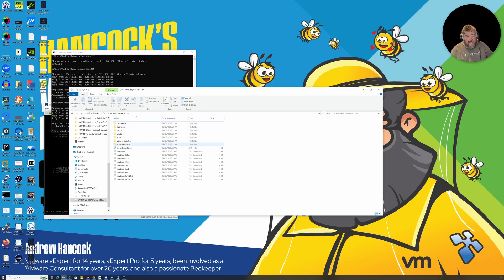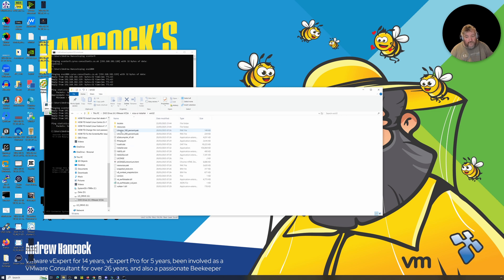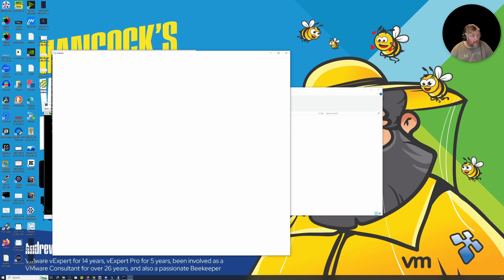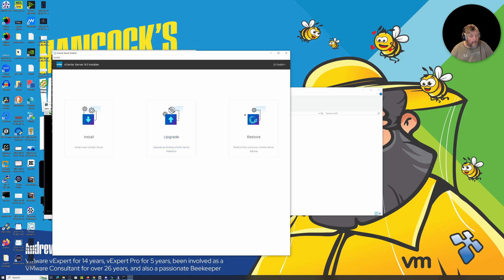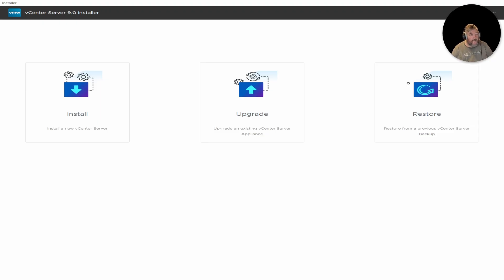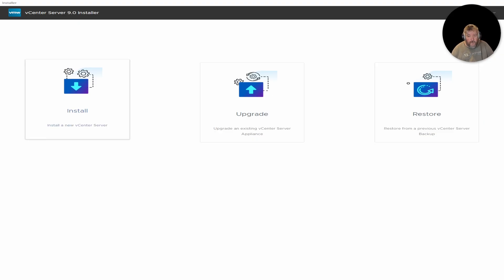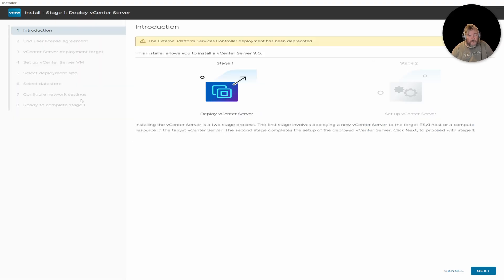The first thing we're going to do — we've already mounted the 9.0 ISO. I'm going to click the VCSA dash UI installer, select win32, and double-click installer.exe. Rather than running in 4K, I'll expand the installer window so it's a bit easier to see. We're going to click Install — we're not doing an upgrade or a restore.